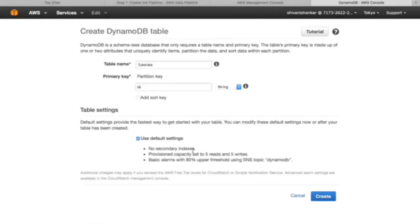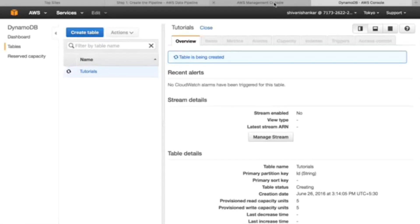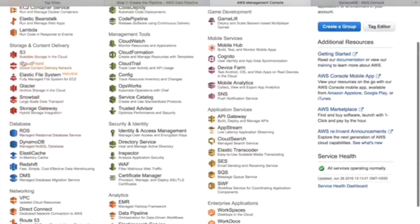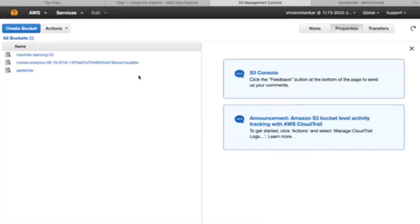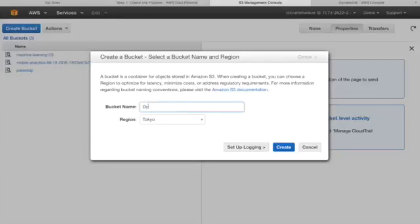If you want to add secondary indexes or provide any capacity it's okay, but let's use default settings for now. While the table is being created, let's create an S3 bucket wherein we can store the DynamoDB data. Let's create a bucket for the tutorial data.